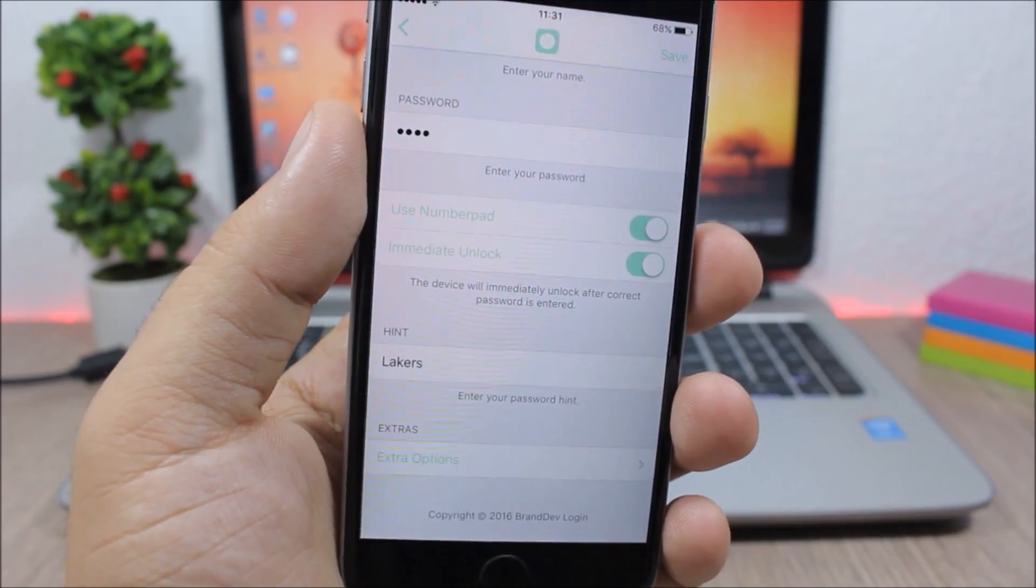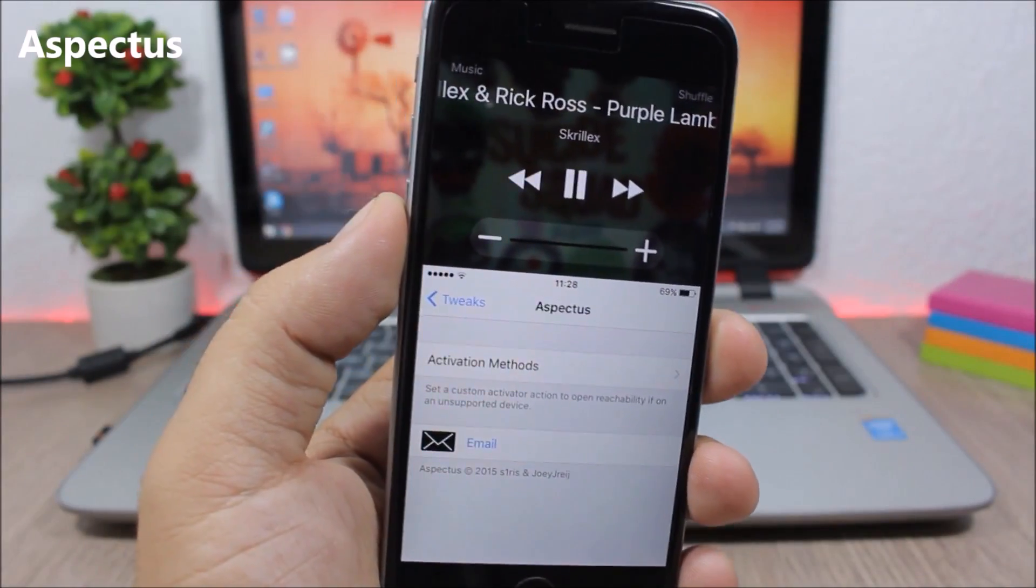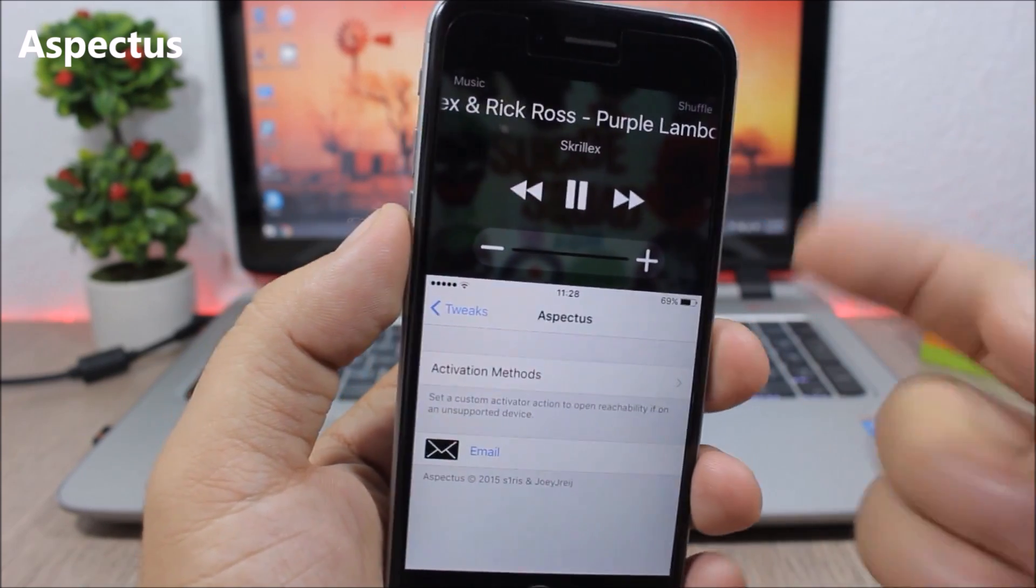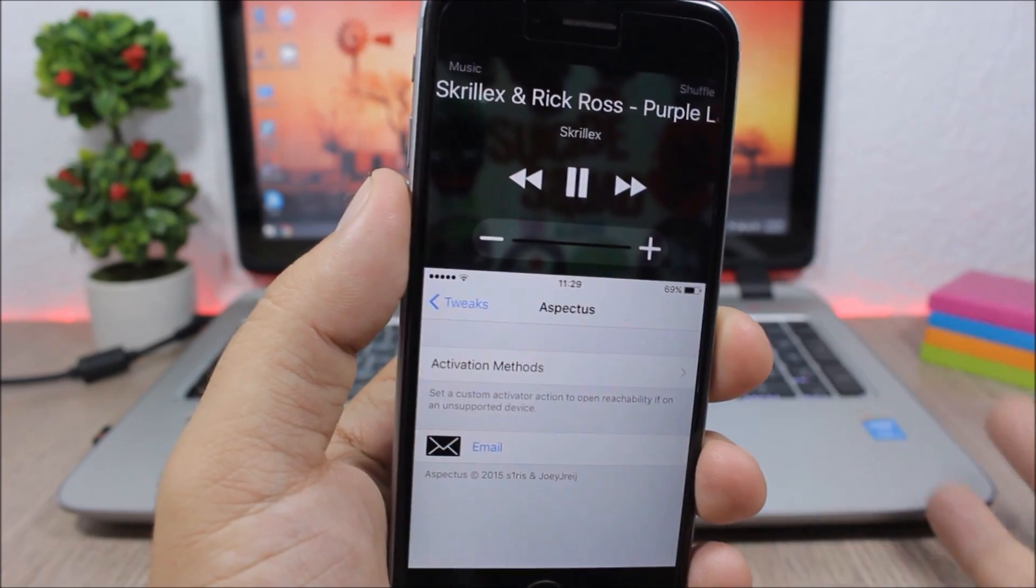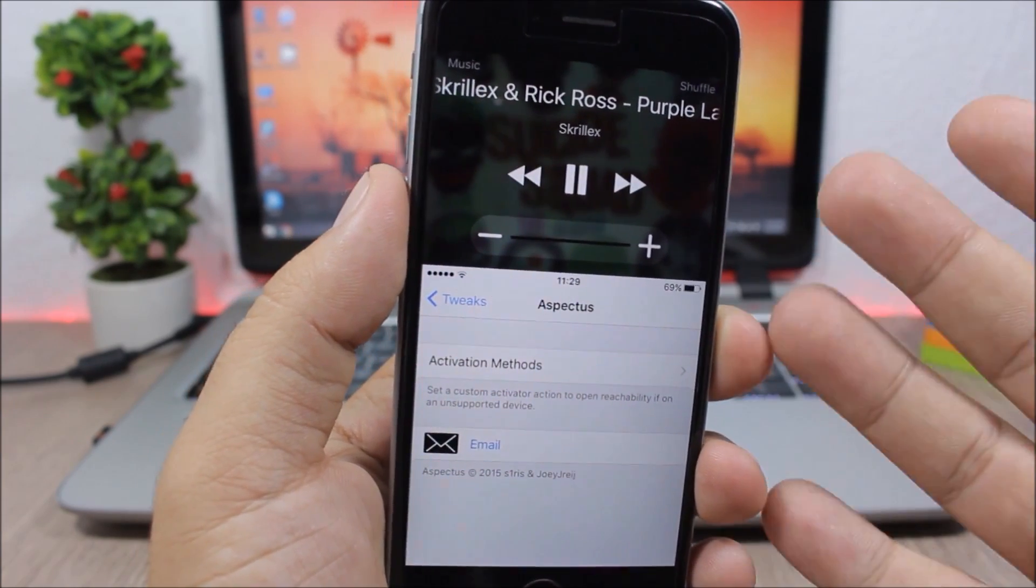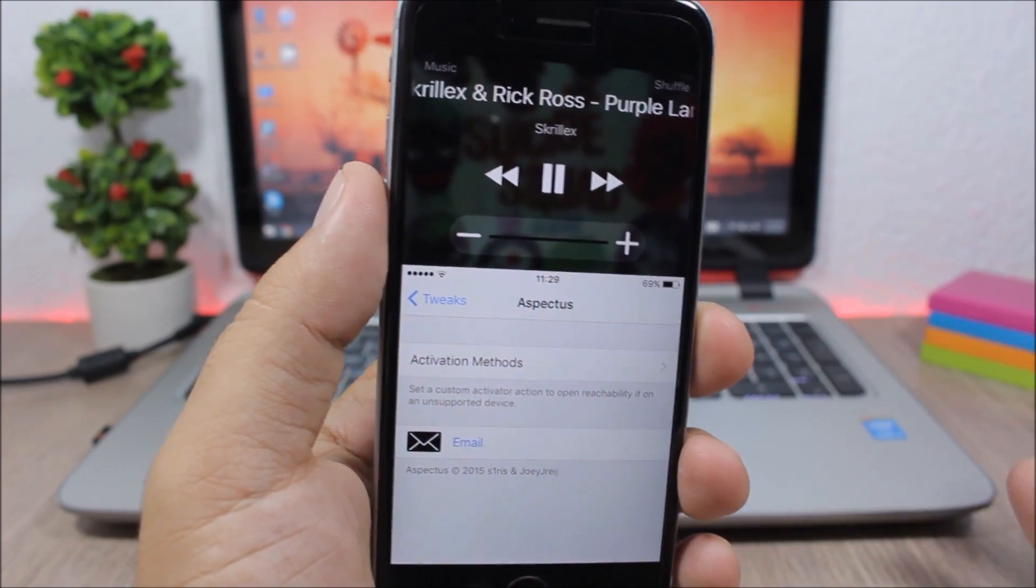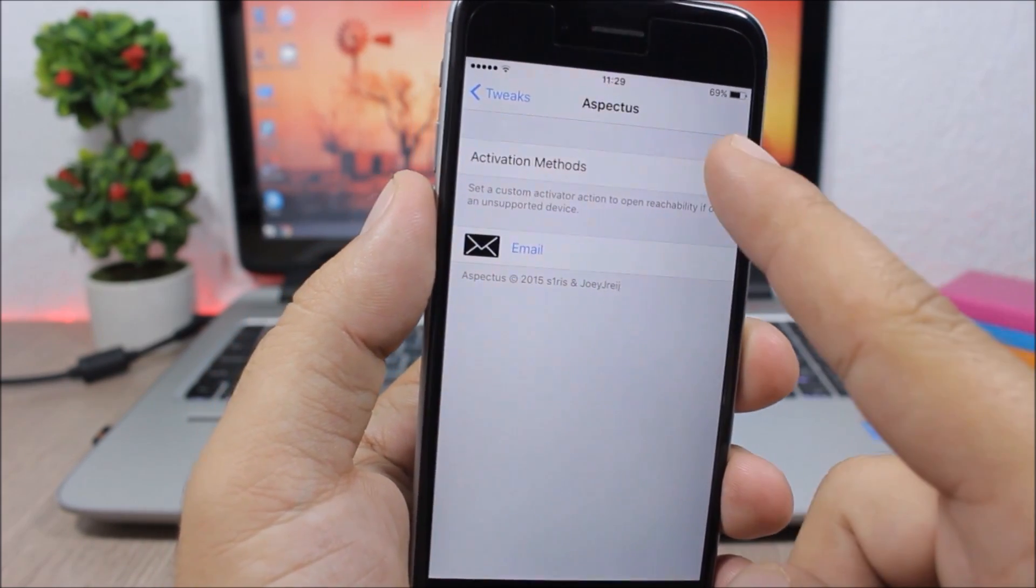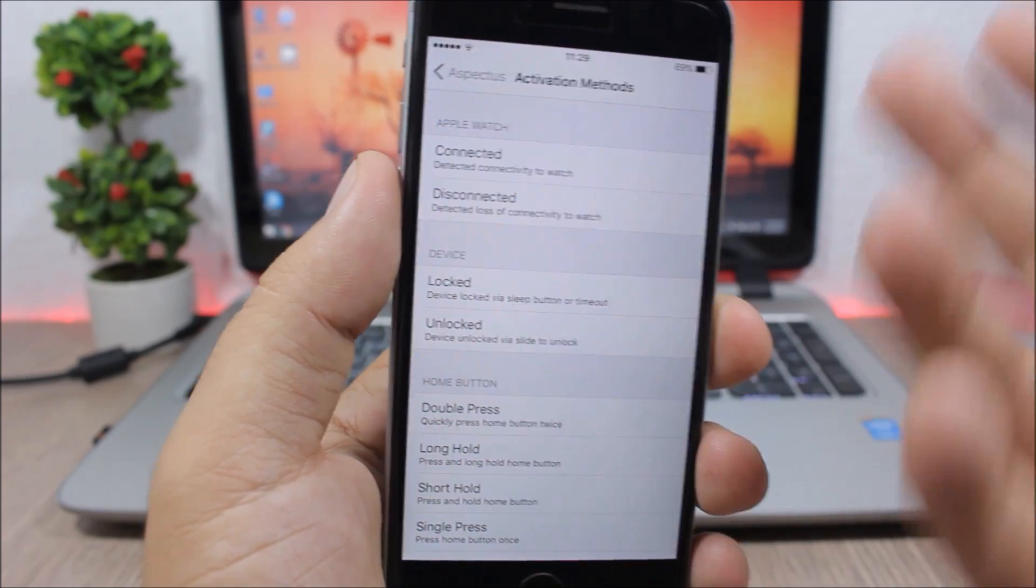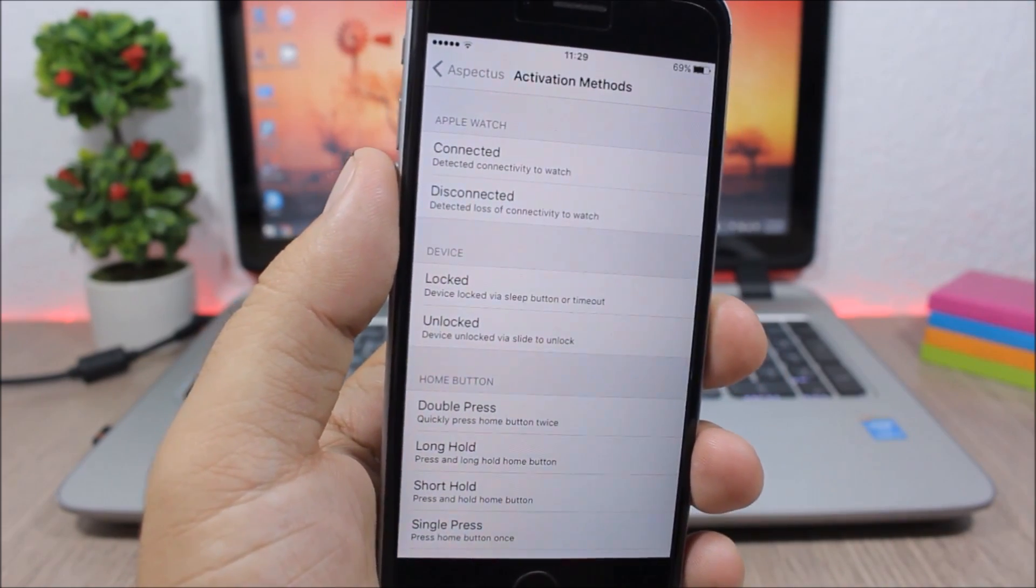Aspectos - this tweak will add the media controls on the reachability view of your device. So you invoke the reachability view and you have here all the media controls which is pretty awesome. Now if your device doesn't support reachability, then you can go here and set an activation method to invoke the reachability view.